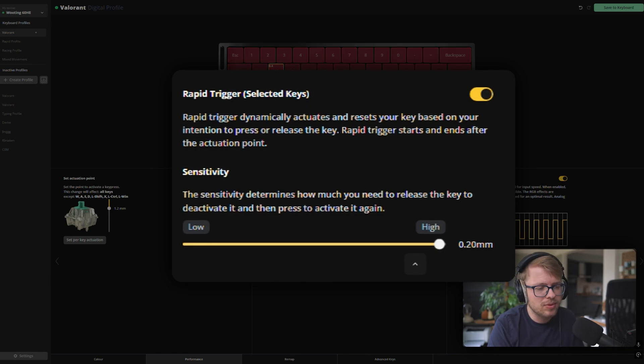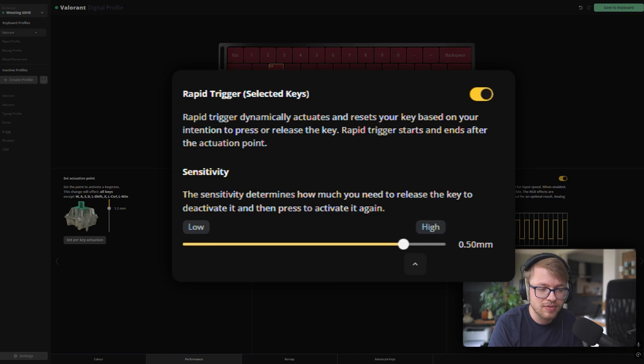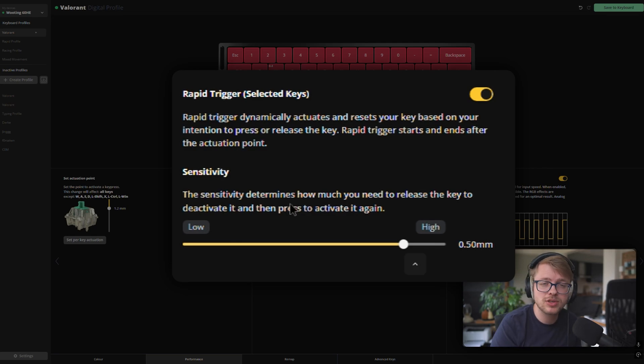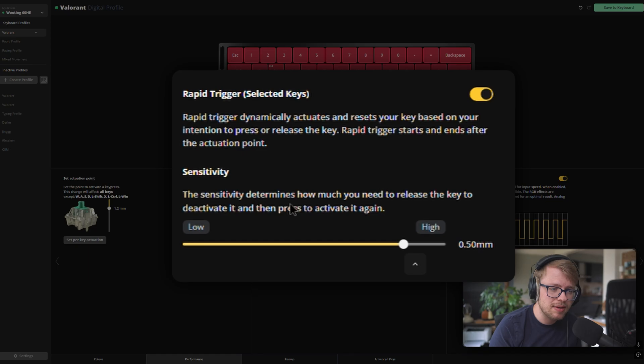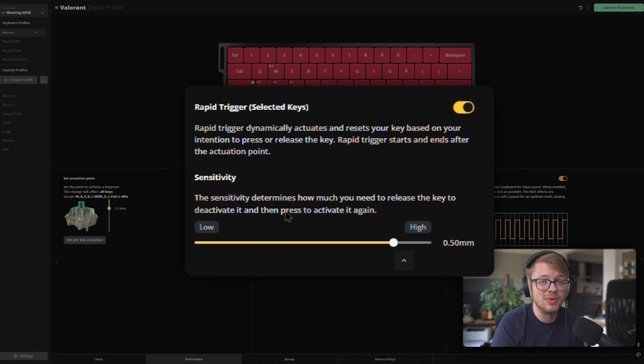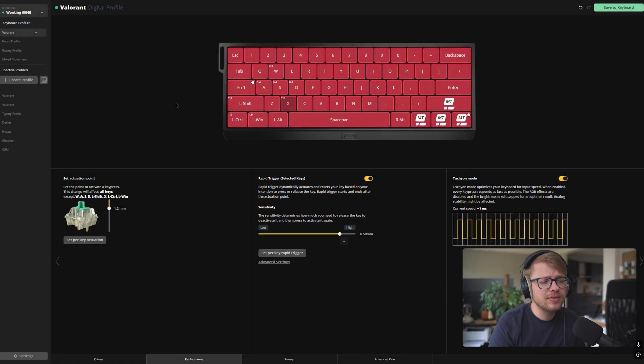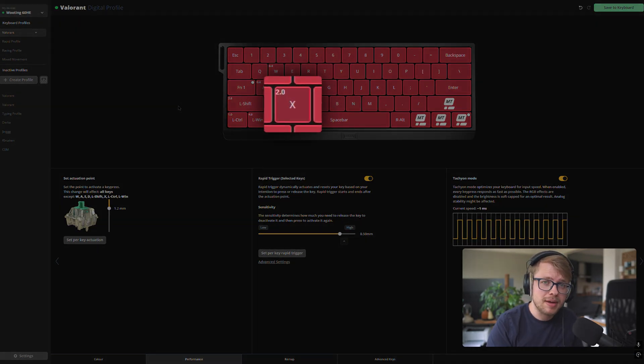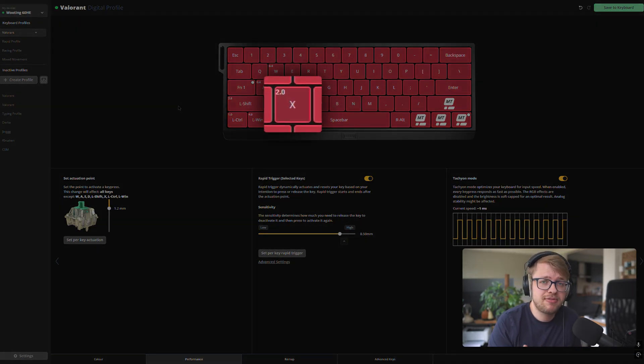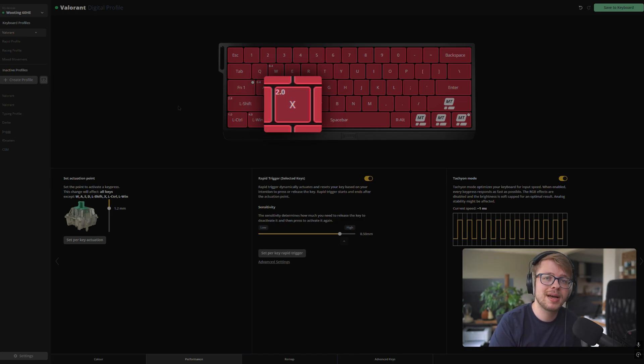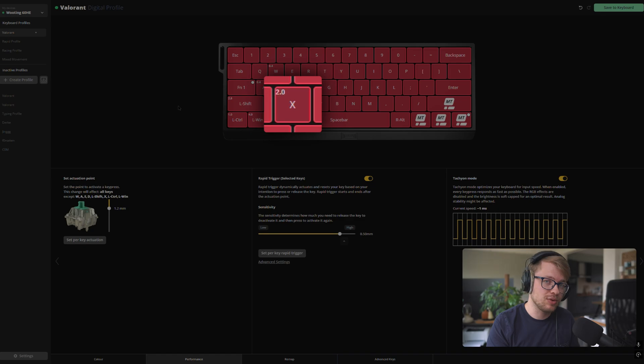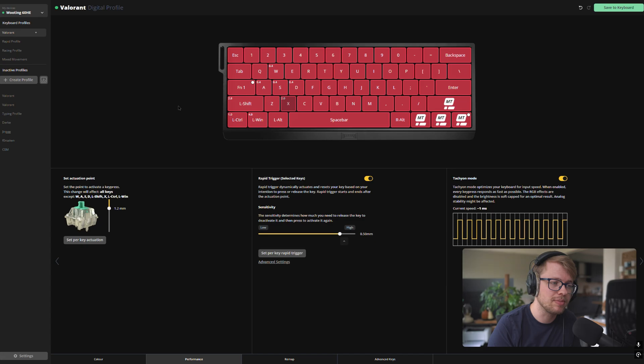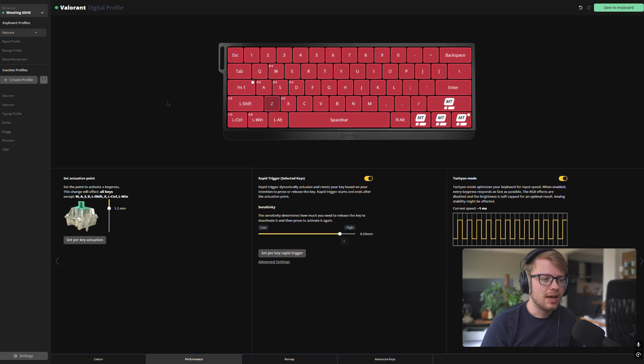But of course, a sensitivity of 0.3 or even 0.5 millimeters is not really unreasonable. I just want it to be as low as possible for the snappiest feeling, but 0.5 millimeters is still pretty reasonable. Then we go over to the X button. This is going to be your ultimate ability. I don't want to fat finger the shit out of the X button, you know? So that's why I've set up a 2.0 millimeter actuation point on the X. Of course, you can make this higher if you want to or lower if you want to, but 2.0 seems to be good.